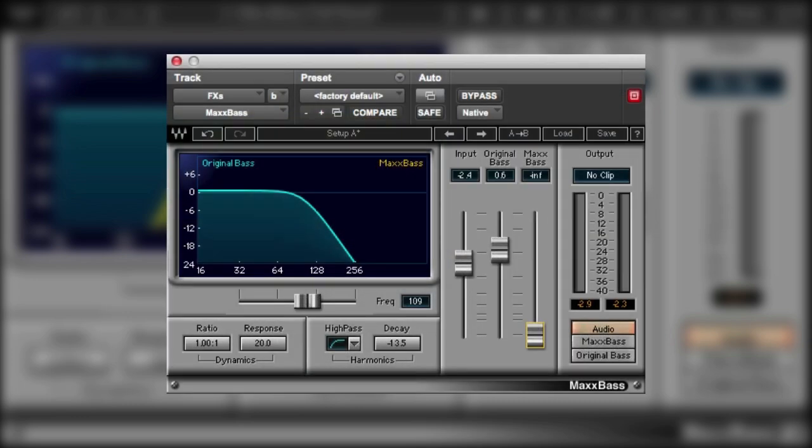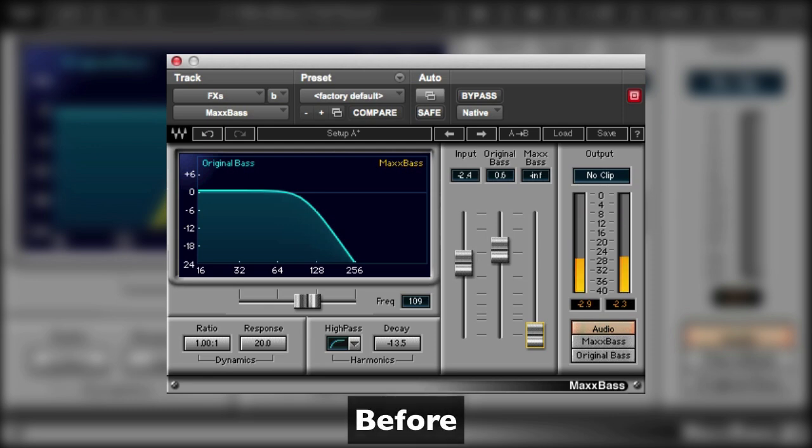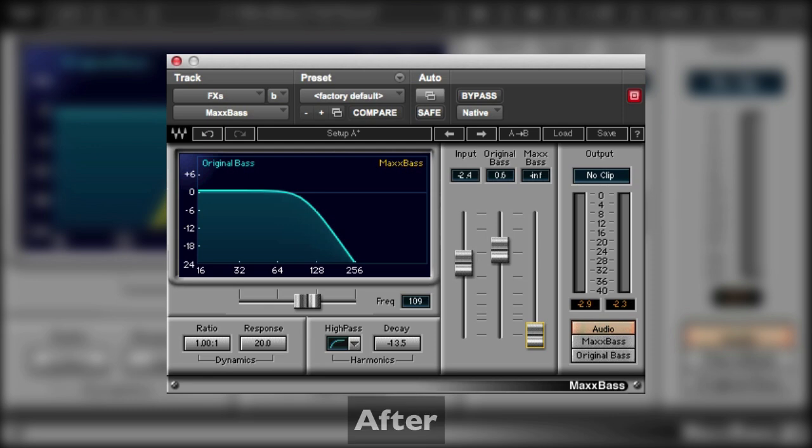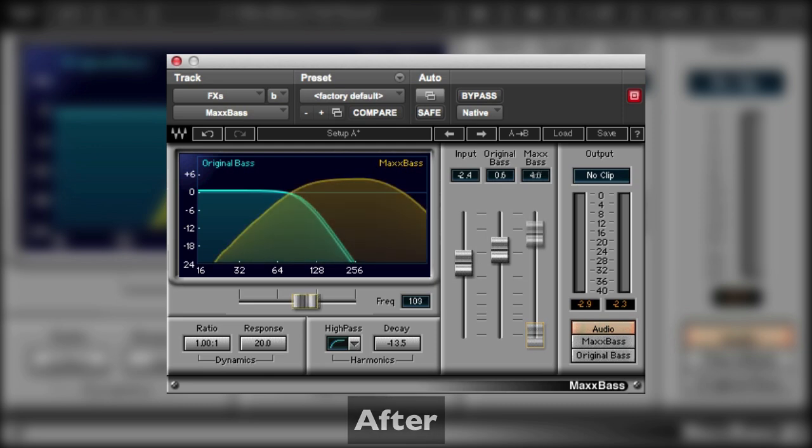Another thing I use MaxBase for is giving sound effects that are lacking in low end some more low end impact. Take a listen to this gunshot sound effect. Now that may well be a realistic recording of a gunshot, but so often in storytelling whether it's radio, TV or film we often enhance reality. And sometimes we do it so often that we actually don't believe this recording is real because it doesn't sound like all the gunshots that we hear in films and dramas.